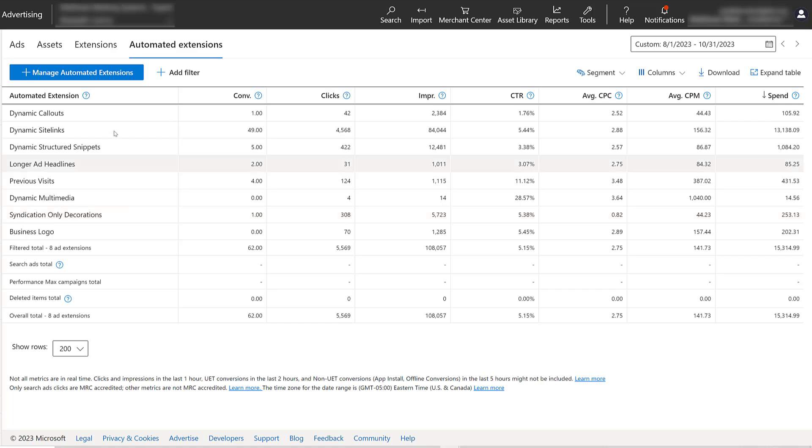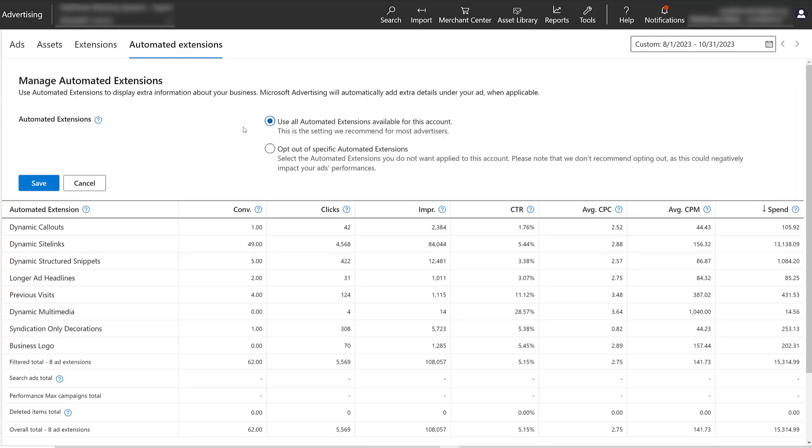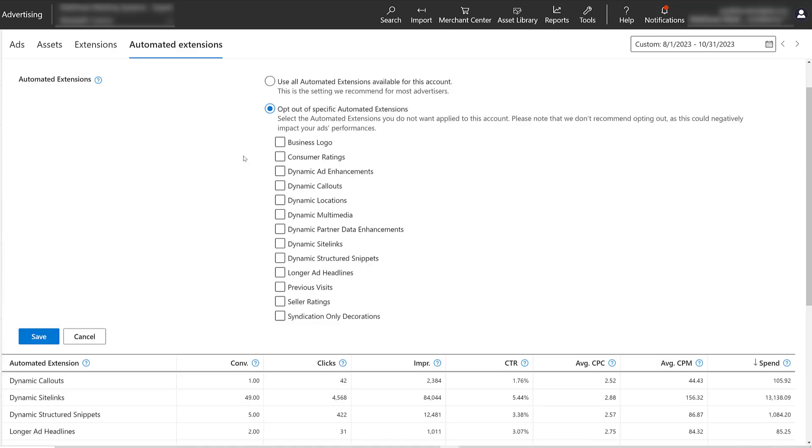So to turn off any of these, click on Manage Automated Extensions. Of course, Microsoft wants you to use them all, but you can opt out of specific ones. Notice how it shuts off the entire category. In some of these categories and then slides, I showed you multiple examples and different options for these categories. Like partner data enhancements. I can't turn off just the Facebook follower option and only run with a couple of them. I'd have to turn them all off for the entire account. It's an all or nothing feature.